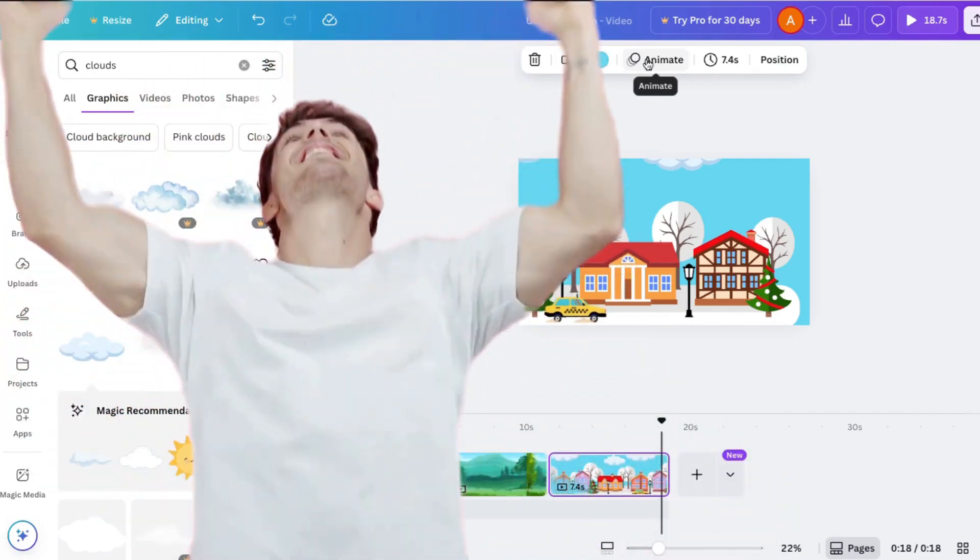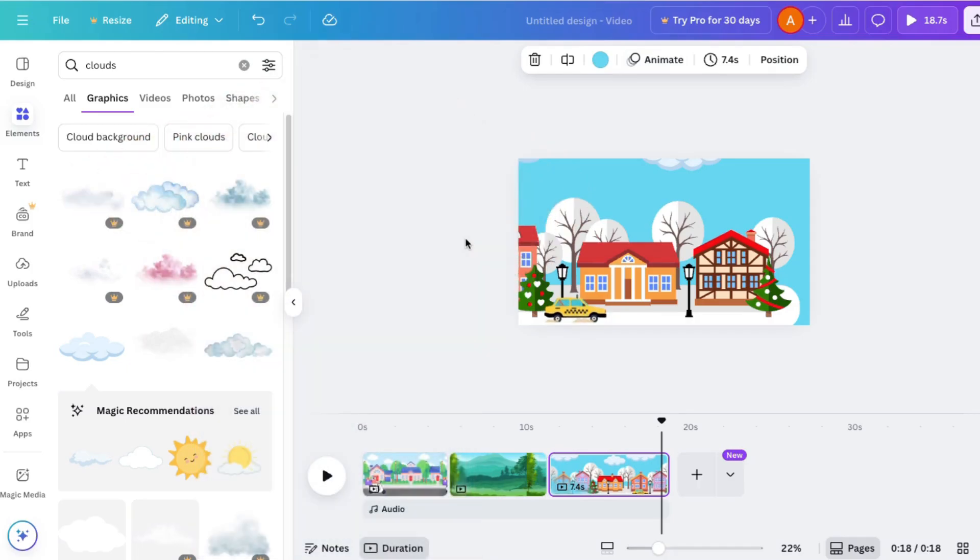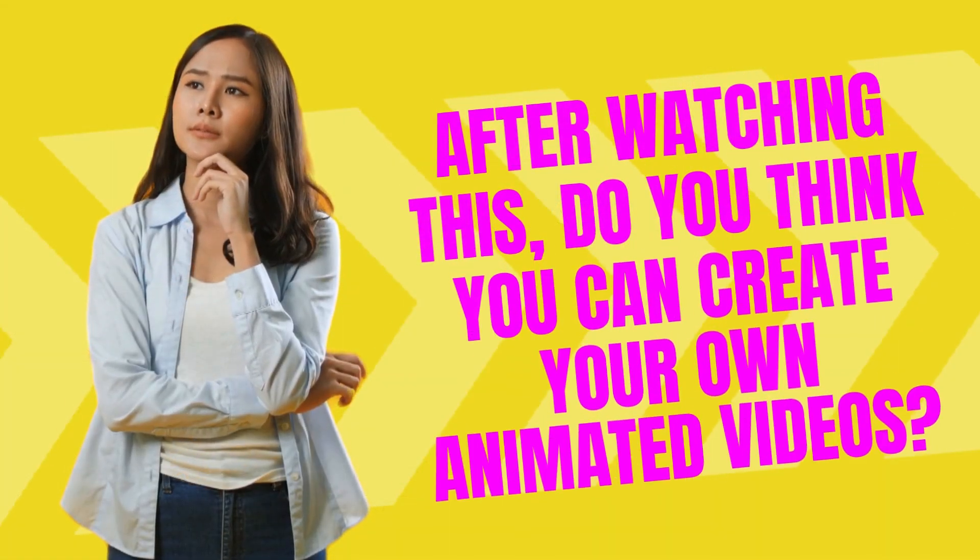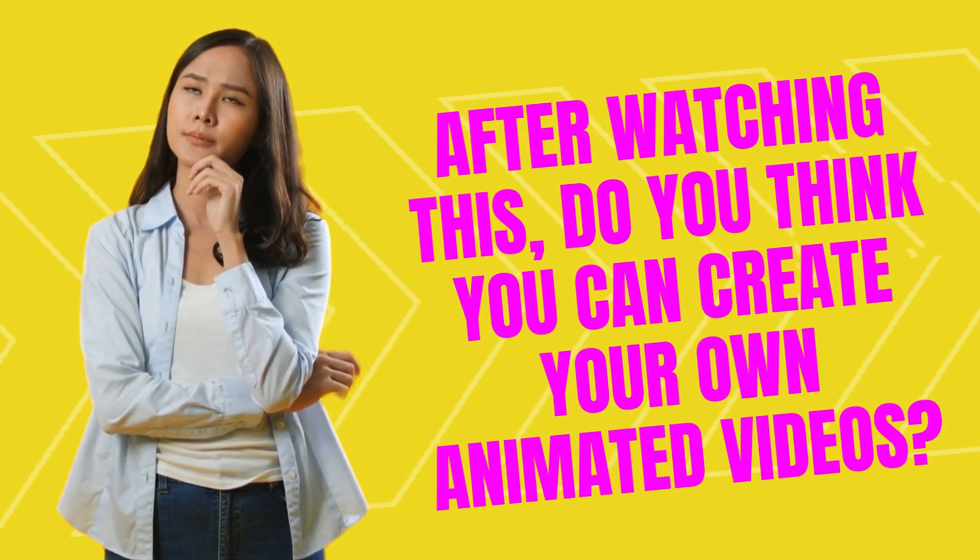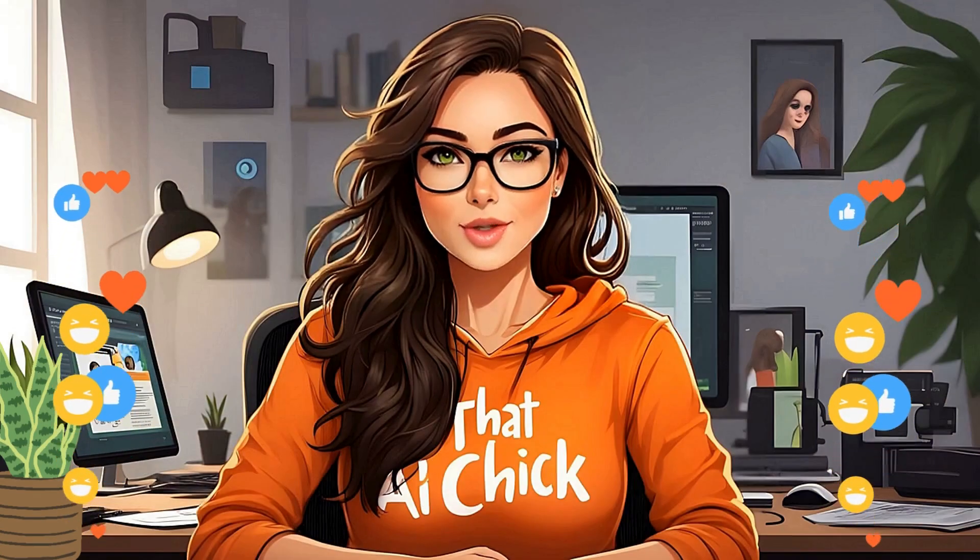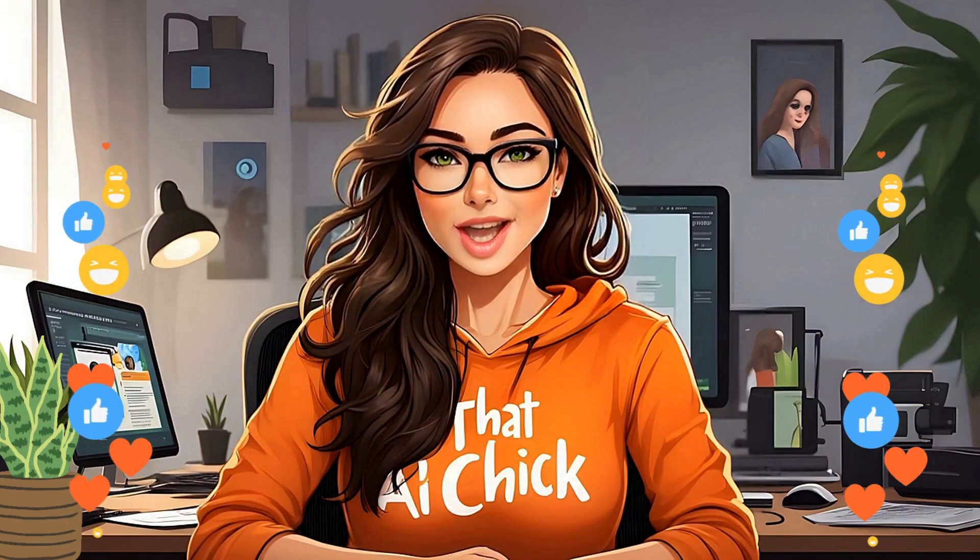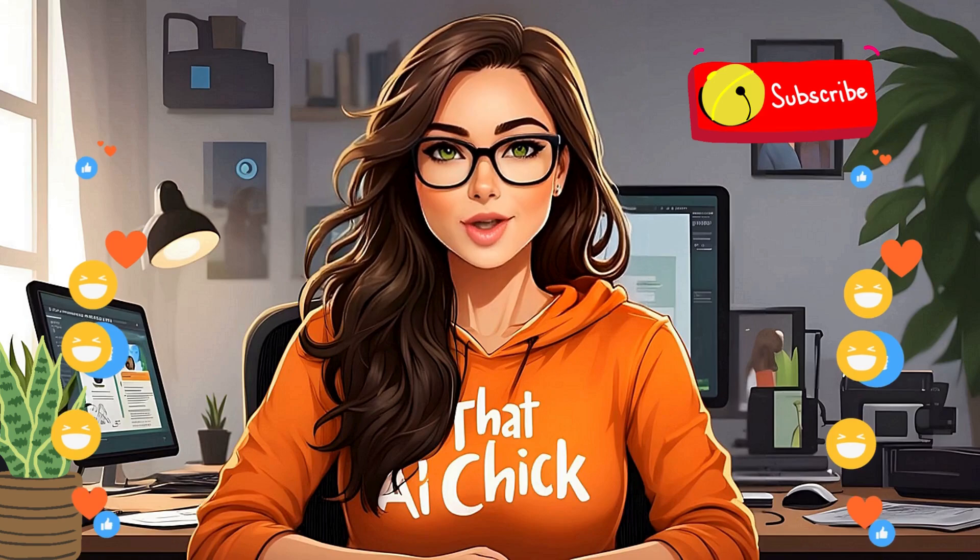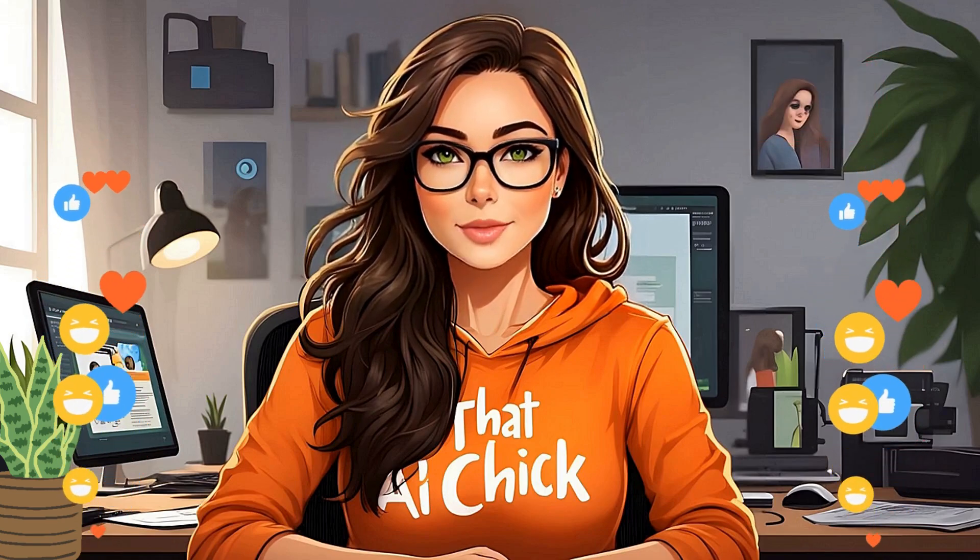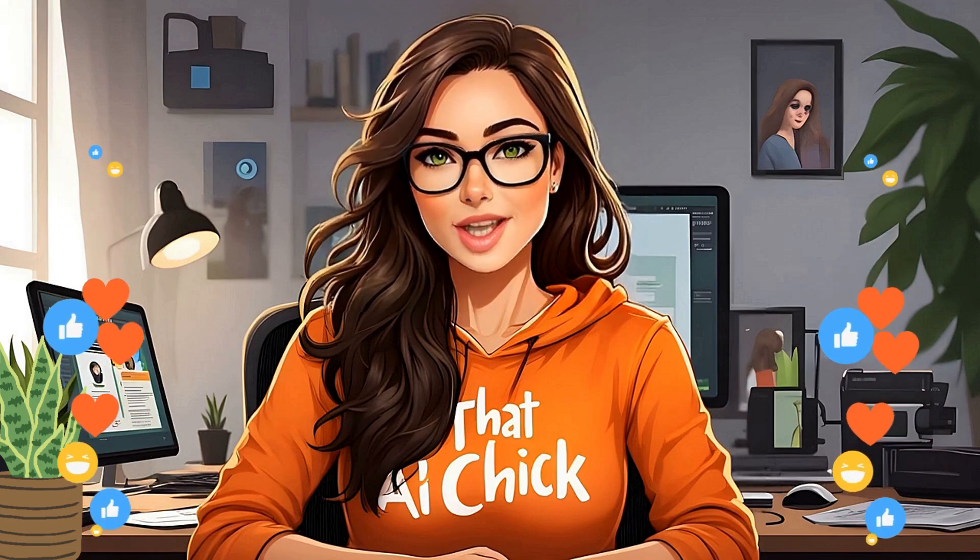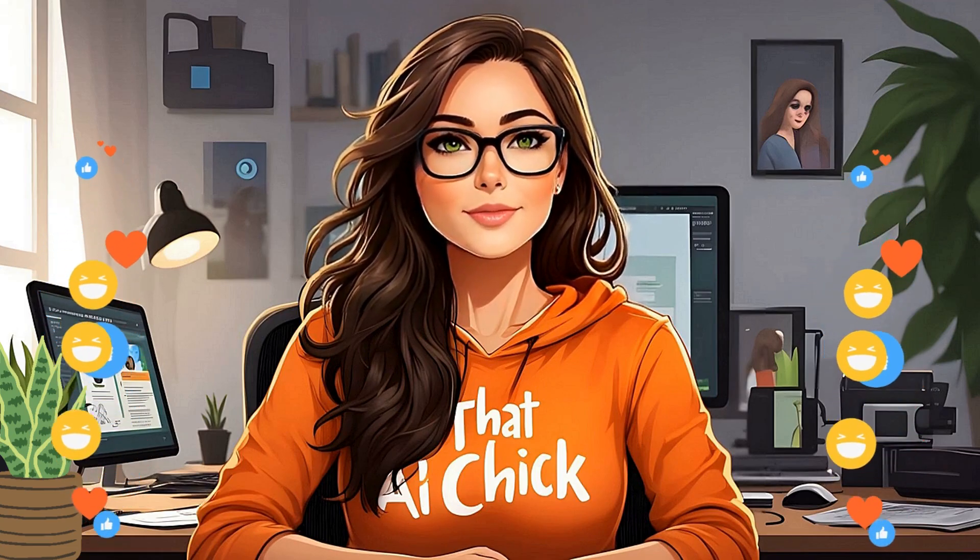Come back and tell me how it worked for you in the comments below. I can't wait to hear what you made. And if you love finding out about crazy cool AI tricks before everyone else, subscribe now so you're the first to know when new AI tools drop. Until next time, keep creating, keep innovating, and keep making it with AI. Thanks for watching.